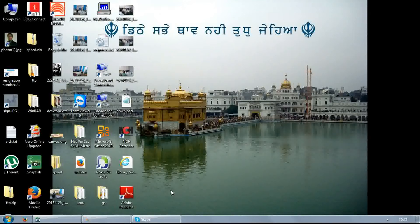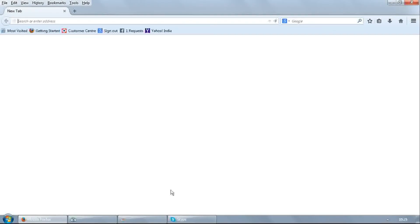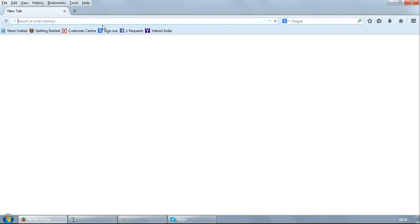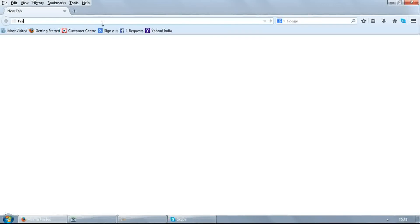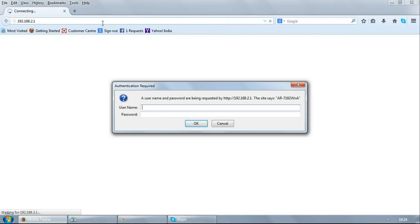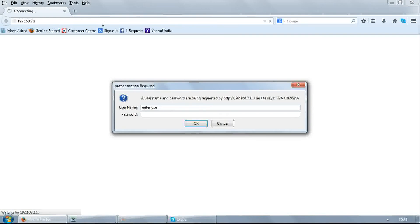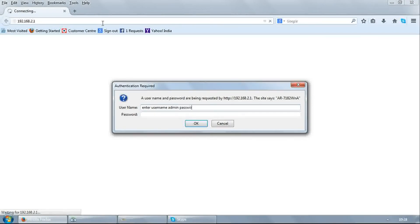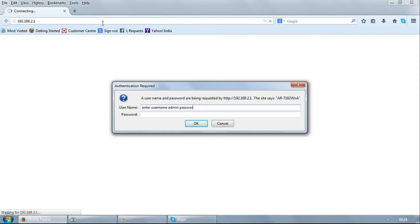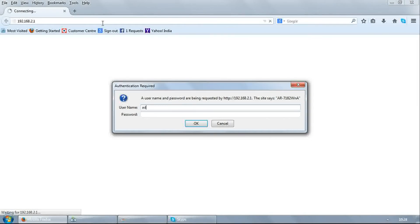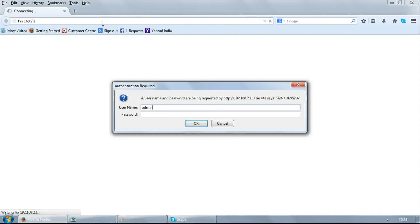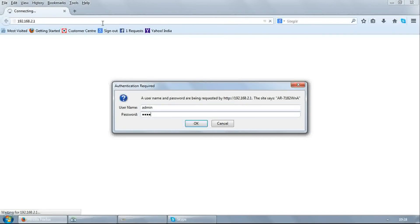First of all, open any browser. Enter 192.168.2.1. It will ask for username and password. Enter username as admin and password as 1234. Click OK.